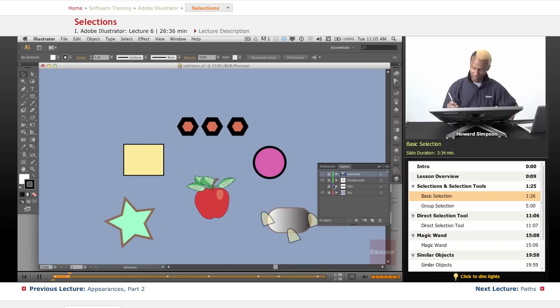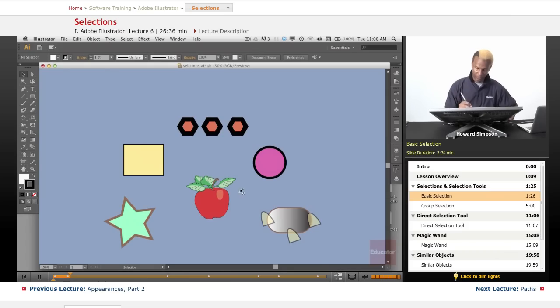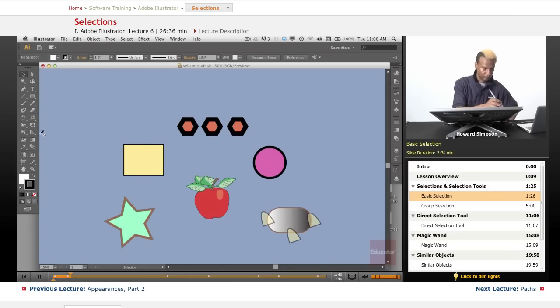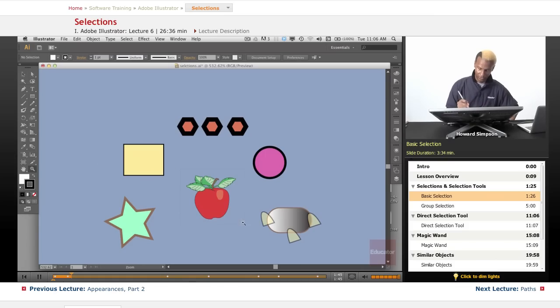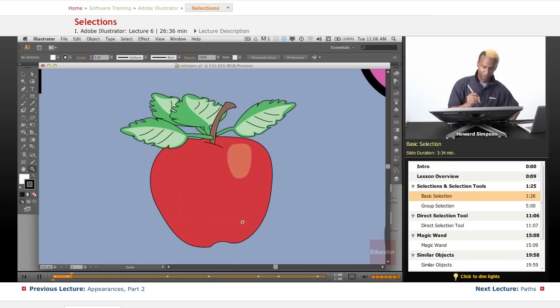And here's our cast of characters for today. Let's just start with the Apple.